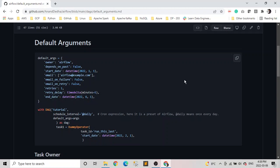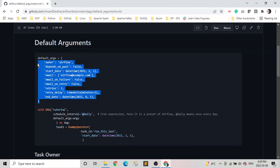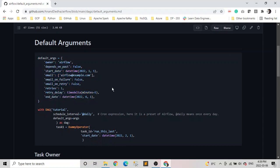As we all know, default arguments are the parameters passed to the task constructor or the operator. We can have multiple tasks within a DAG, so we have to define these parameters again and again. To avoid repeating the same task parameters, we define default arguments. We define these default arguments as a dictionary object in our DAG. As you can see here in the sample code on the screen, this is the default argument.